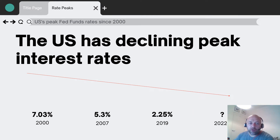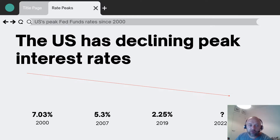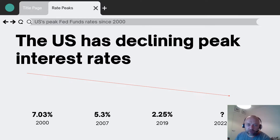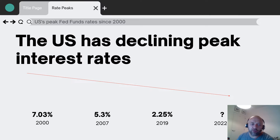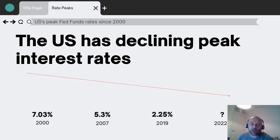What we've noticed this century is that the US has declined in peak interest rates. Back in 2000, the peak of the Fed funds rate — which is what the Federal Reserve sets as their base rate — was just over 7%. Rates then peaked at just over 5% in 2007, just before the Great Recession.